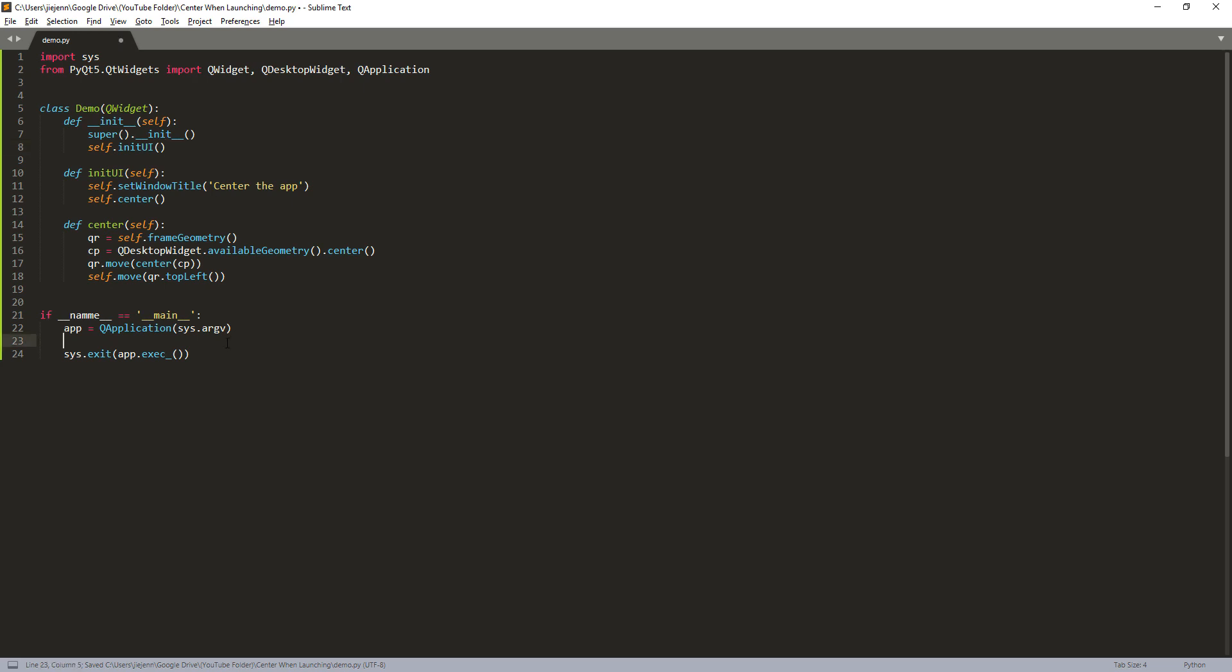And lastly, we need to construct the class instance. So here my class name is demo.